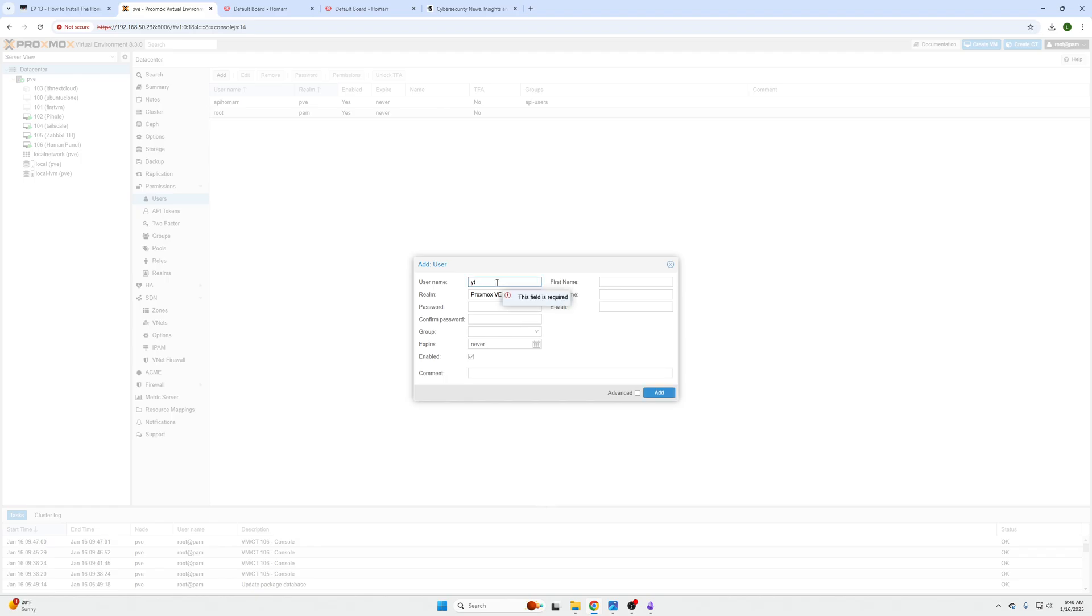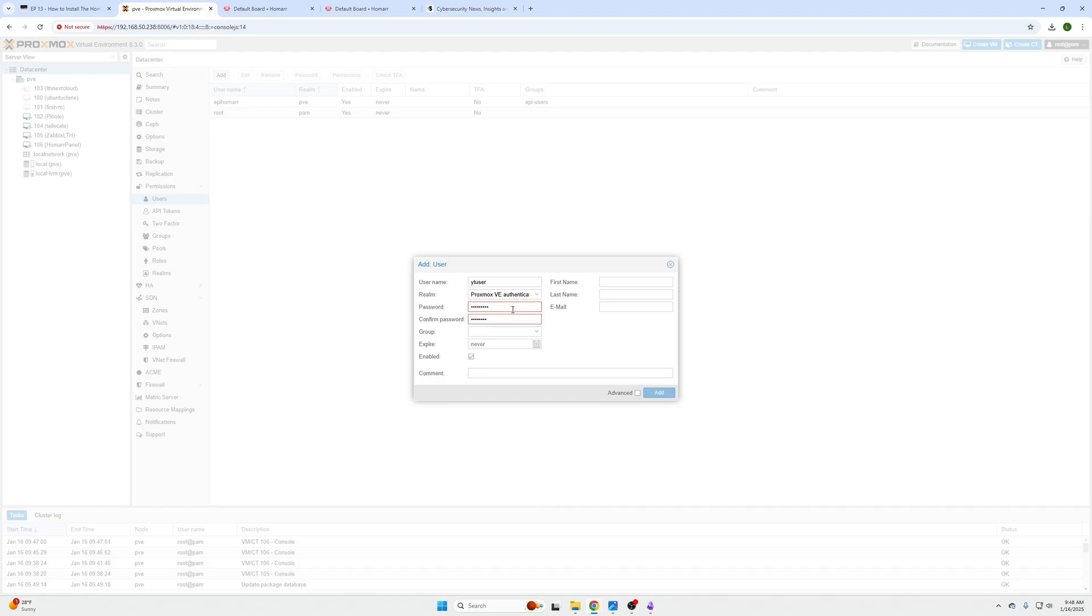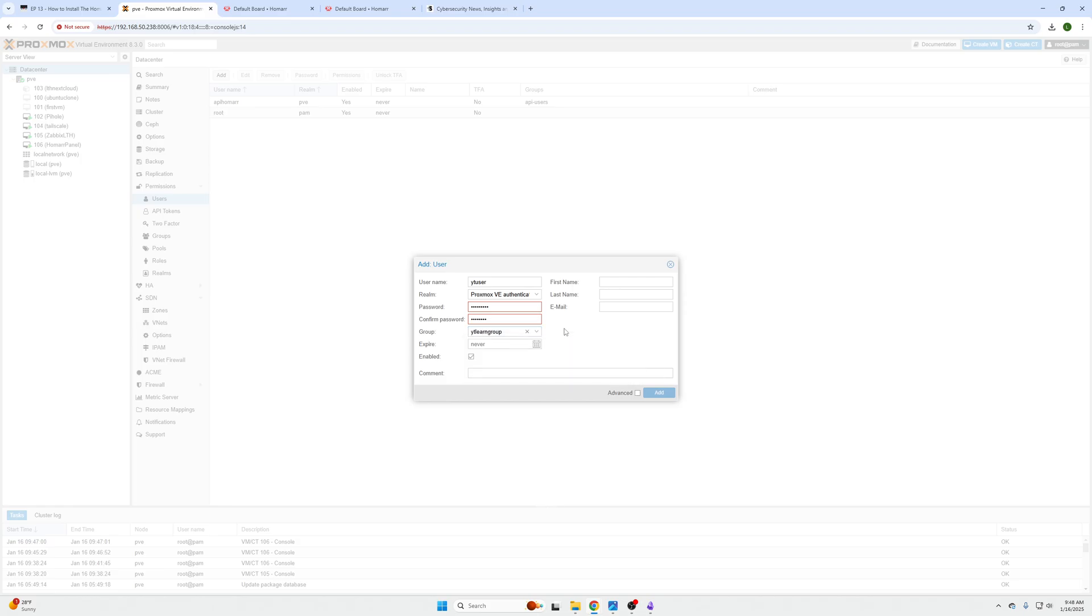Then name this to whatever you want, YouTube User, and this user will use the Proxmox VE authentication server method. Now you need to assign them a password just like that, and now you need to assign them to the group. We've done three things: created a user, created a group, and given the group the permissions, and then the users will inherit the group permissions.